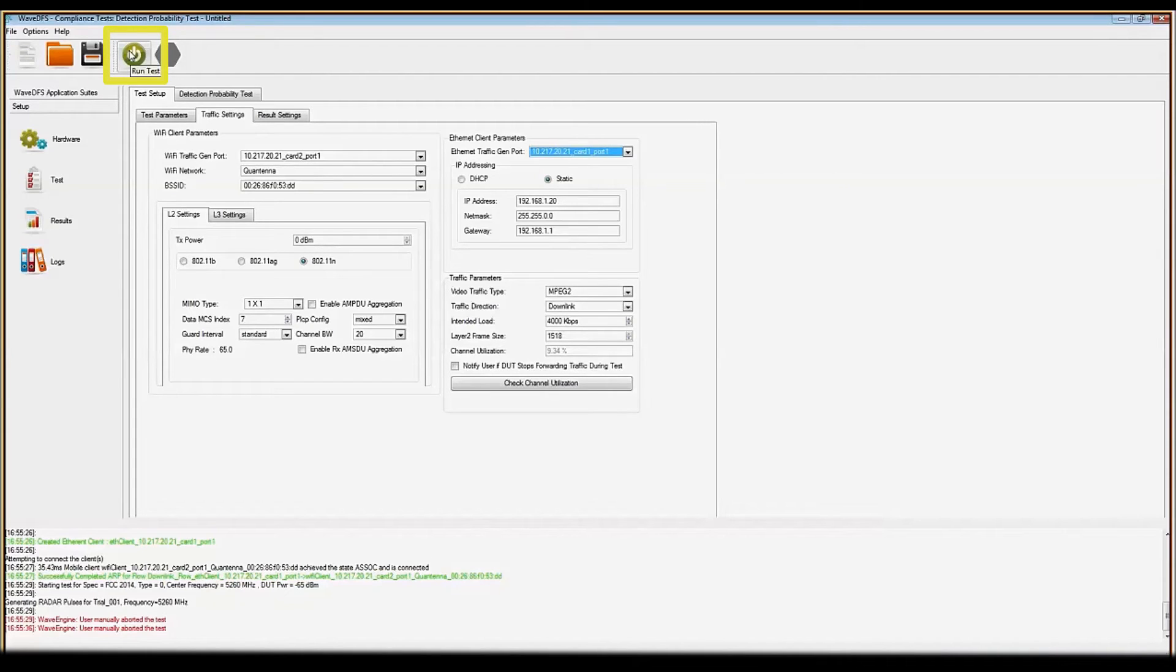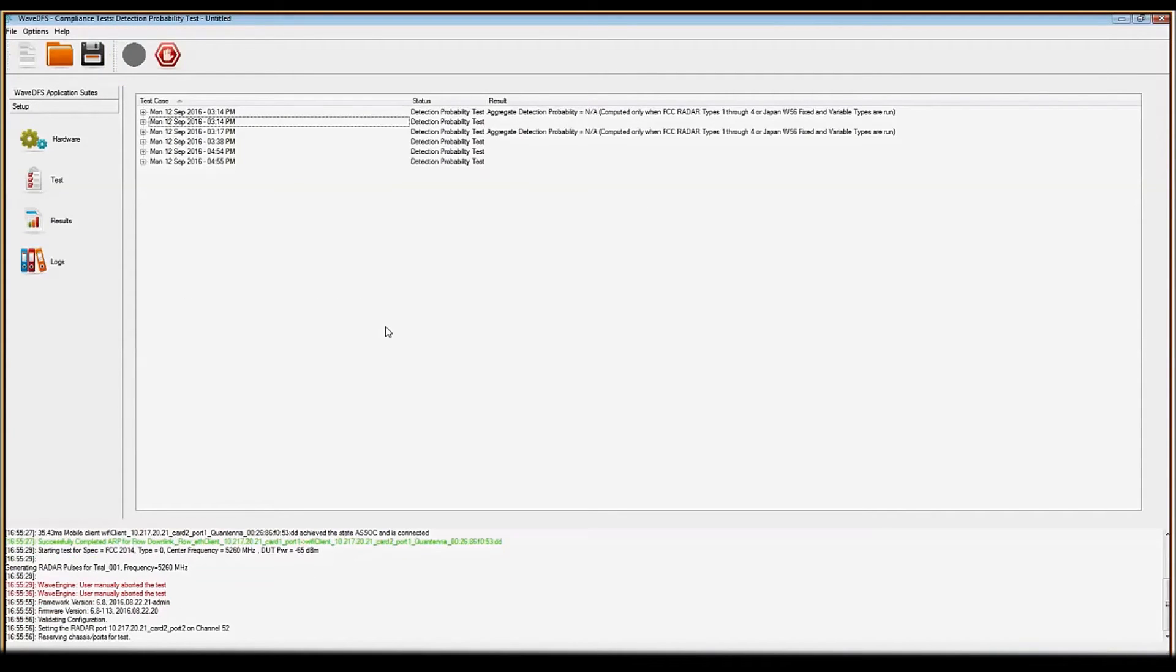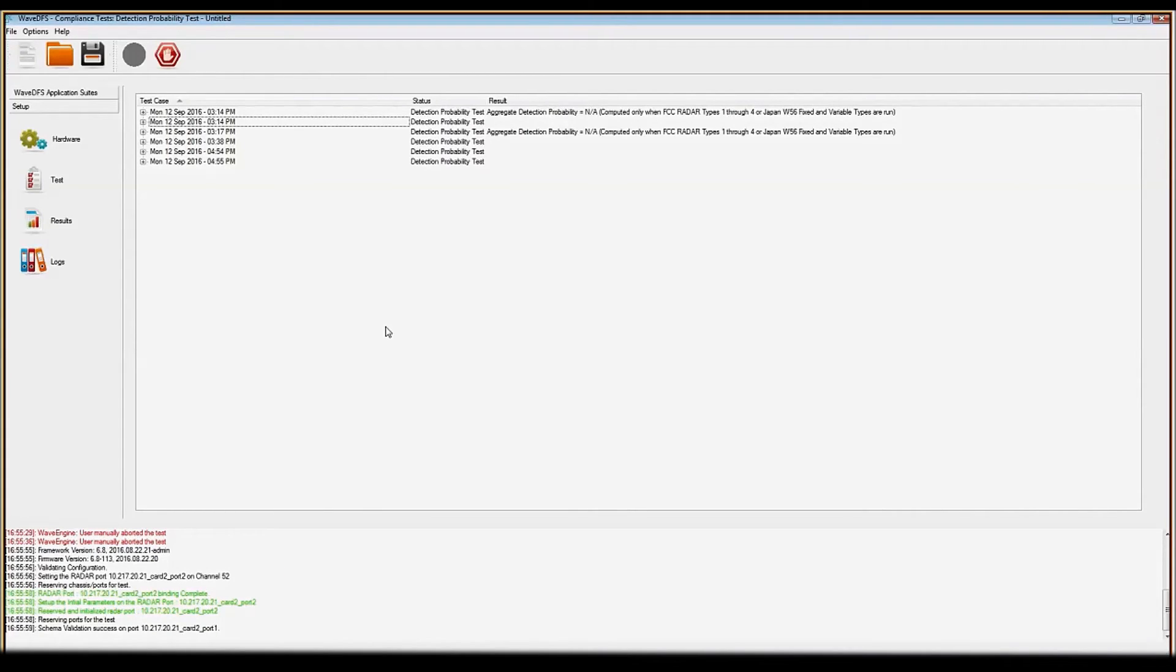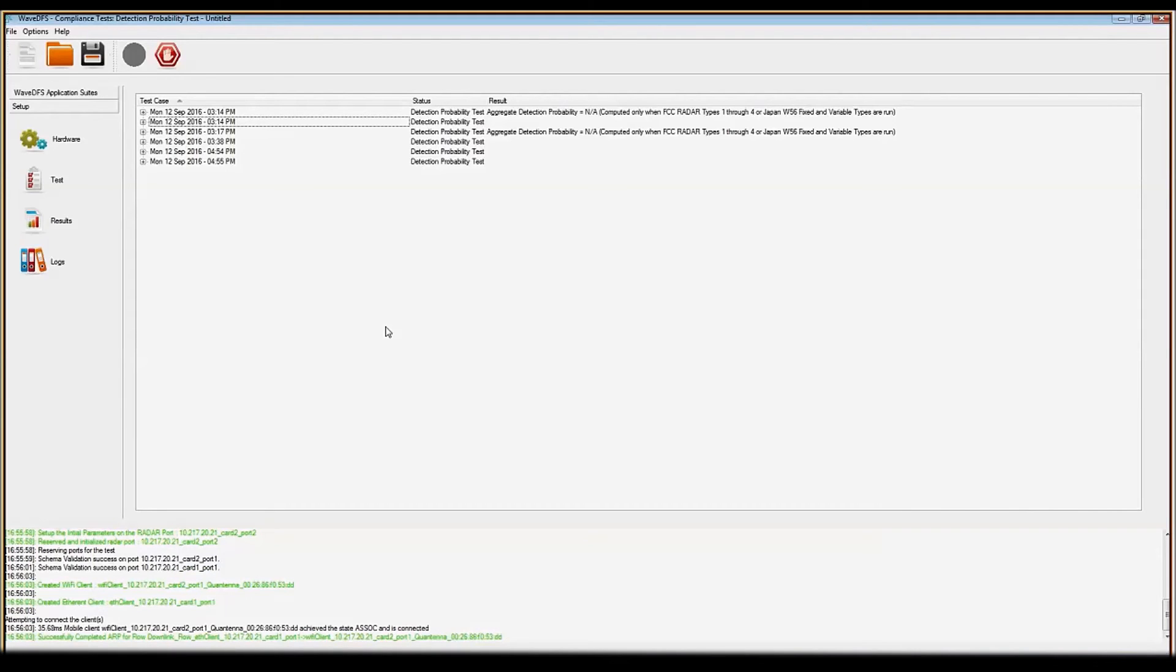Clicking the run test button will start the test. The system will then give you dynamic feedback on the testing progress and at the end will produce a comprehensive report of the device under test behavior as a part of the DFS certification.